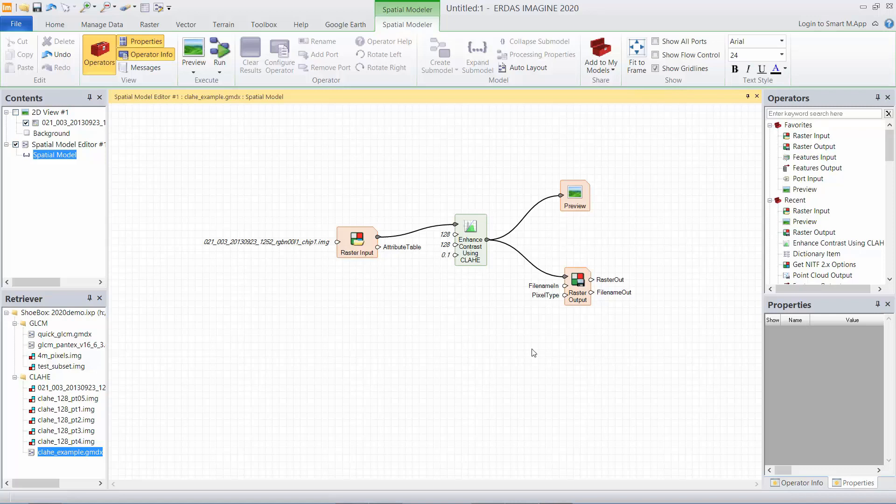So I'm going to go ahead and run that, and I'll run it with several parameters, and we'll take a look at what the results look like.